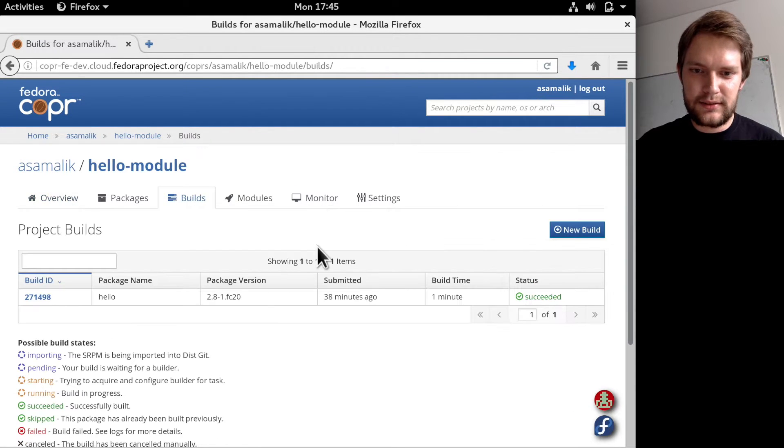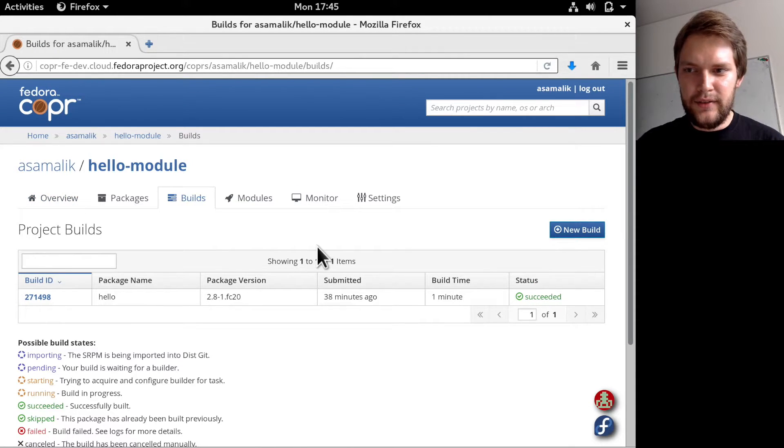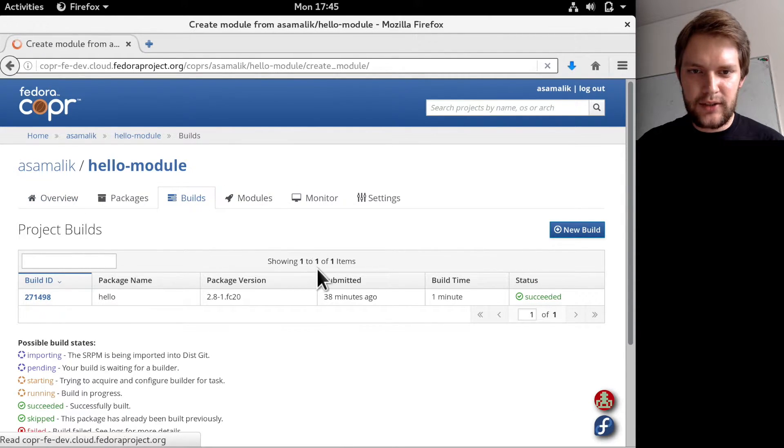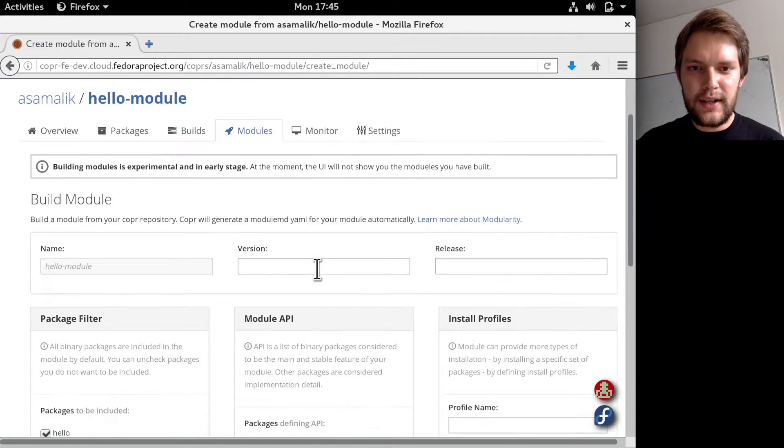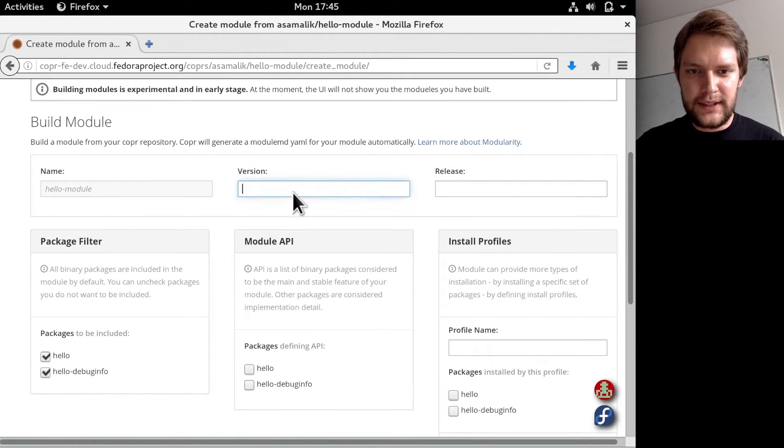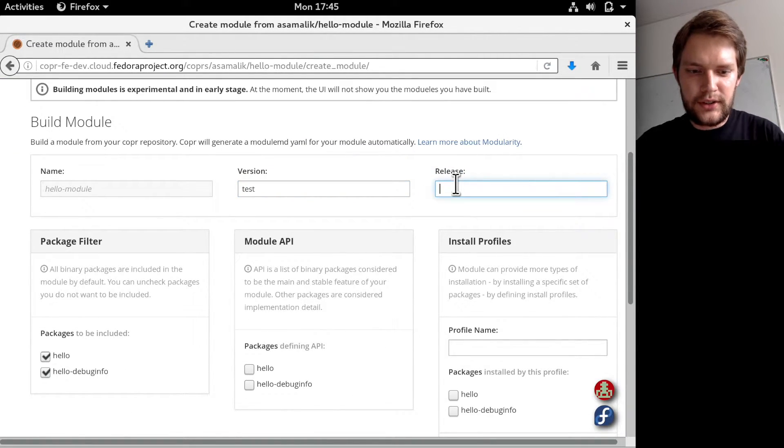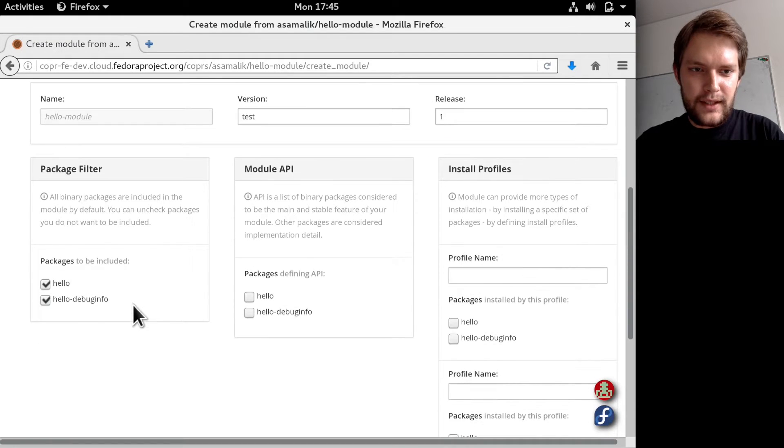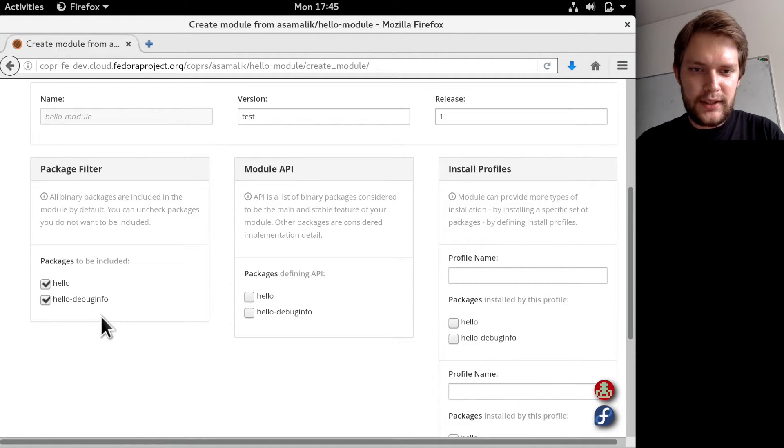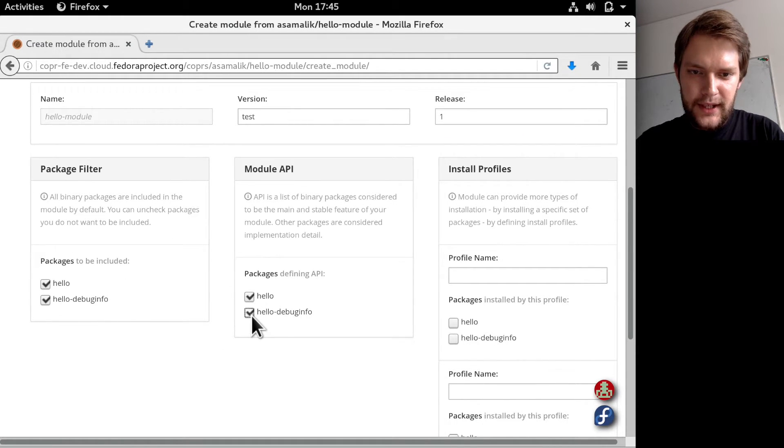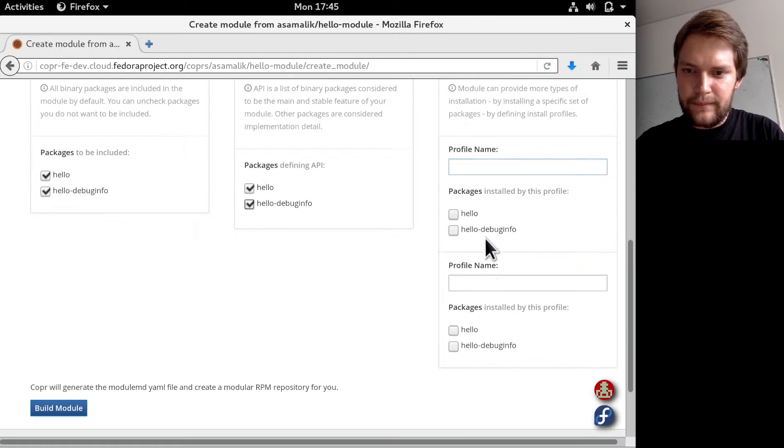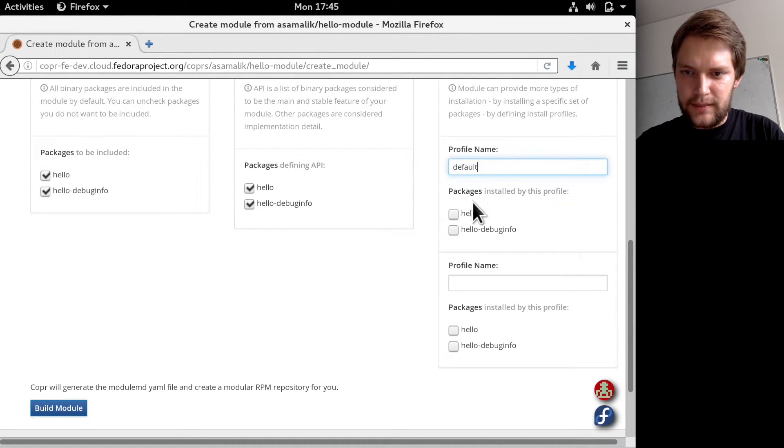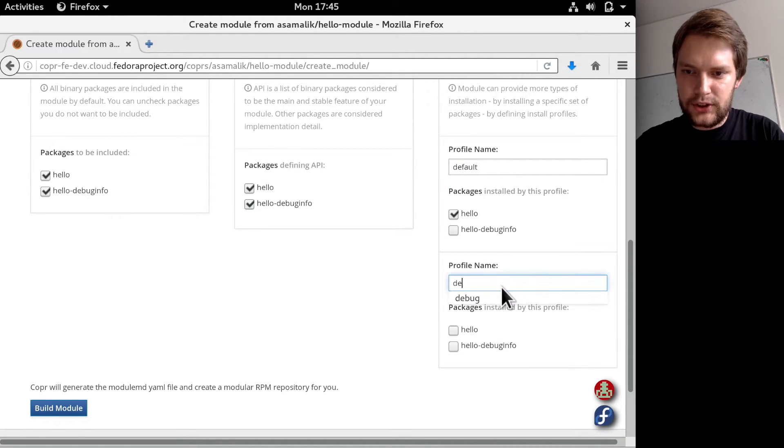When you're ready, you can click on modules and fill in the metadata: version, release, which packages will be included in the module, module API, and install profiles. For example, default with only this package, or debug with debug package as well.